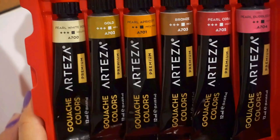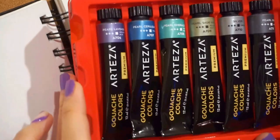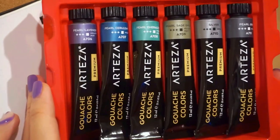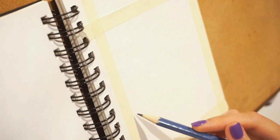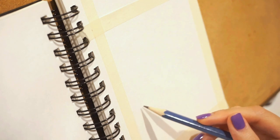I'm going to be using about 4 metallic colors and the rest will just be with regular gouache. Without further ado, let's start with the painting.